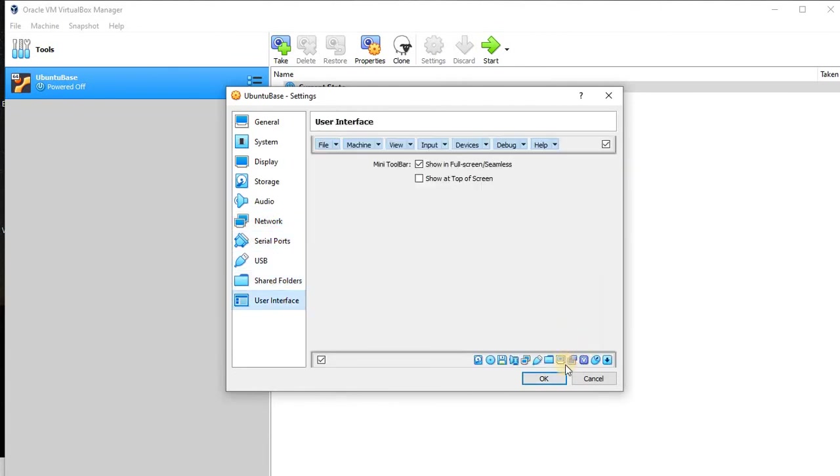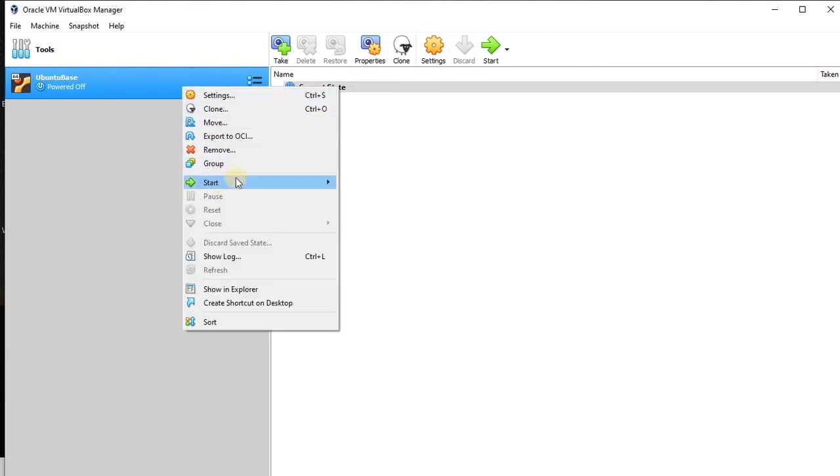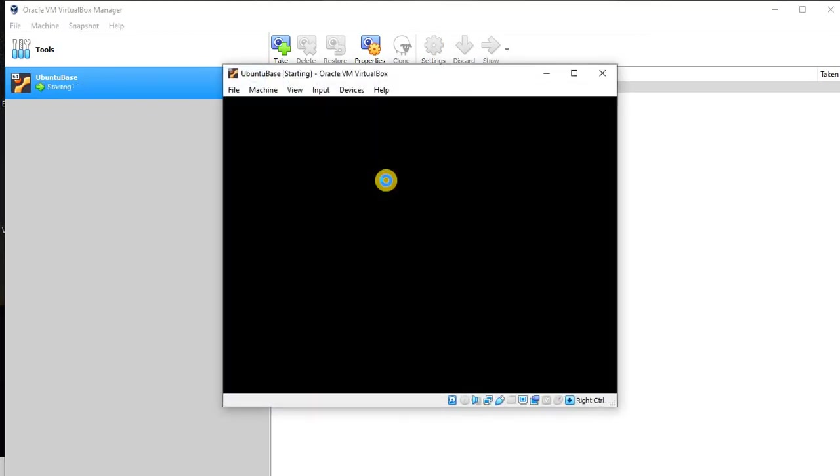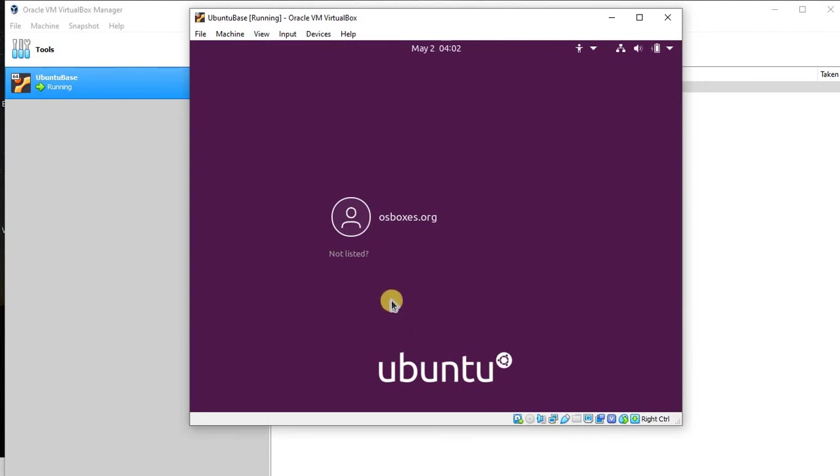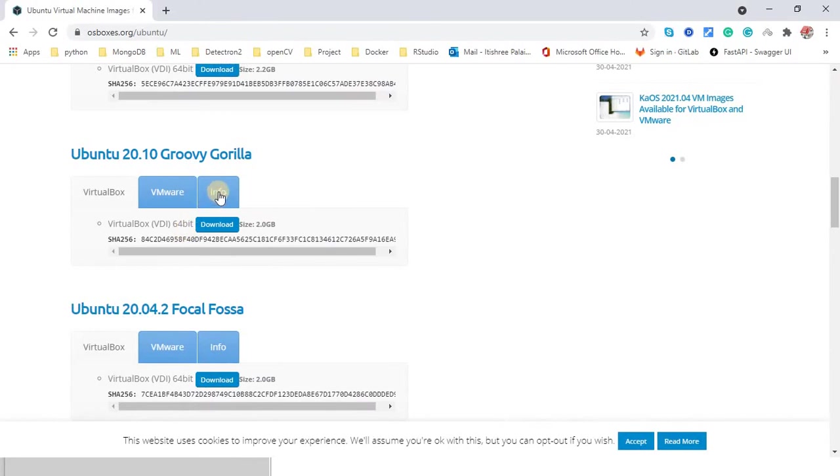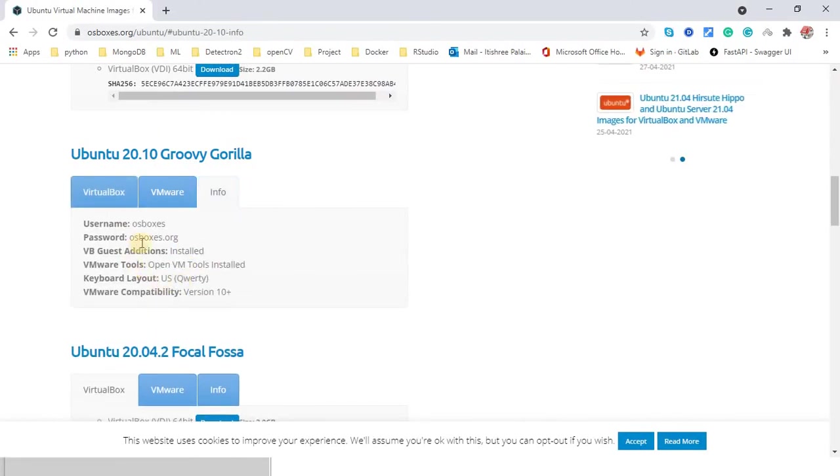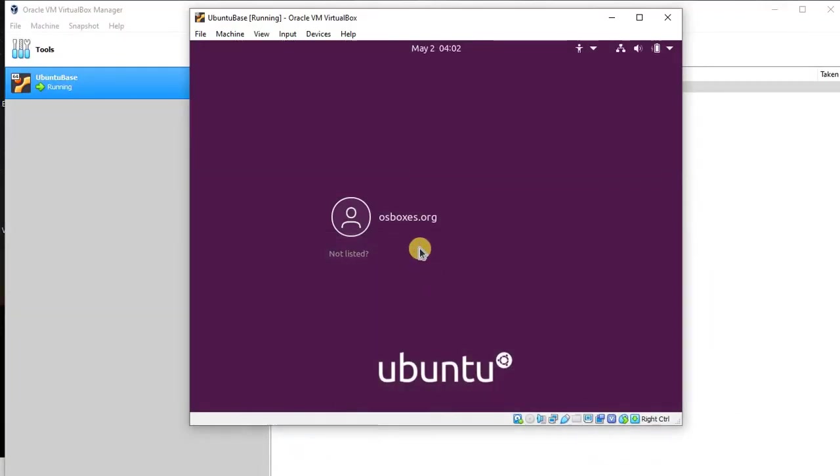It looks good. Hit OK and then right-click here and say start normal start. It may take a few minutes to configure depending on your machine configuration. Once this screen is available, the next step is we need a password. The question is where do we get this password? Go back to the same location. If you see this info section, you can find the username and password. This is the password, so let's feed this password.